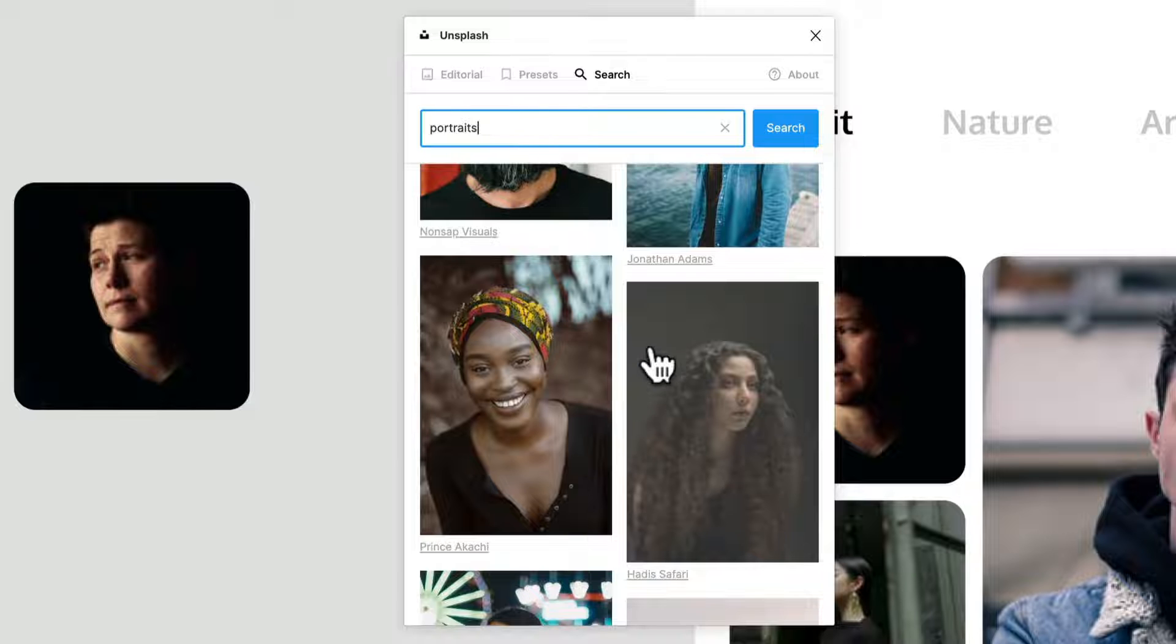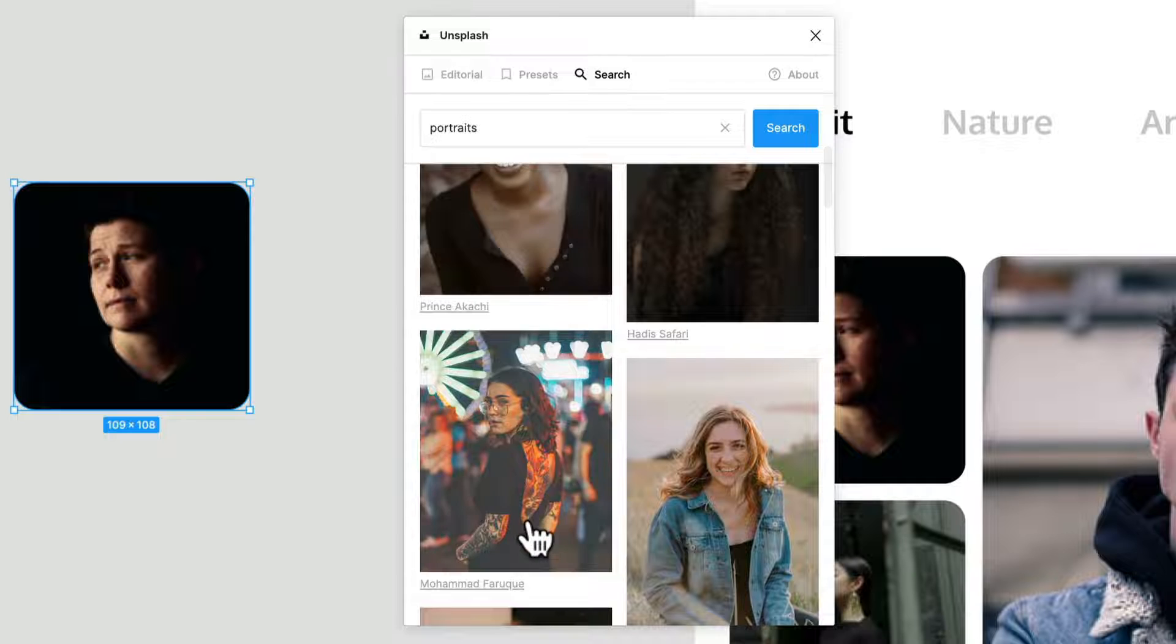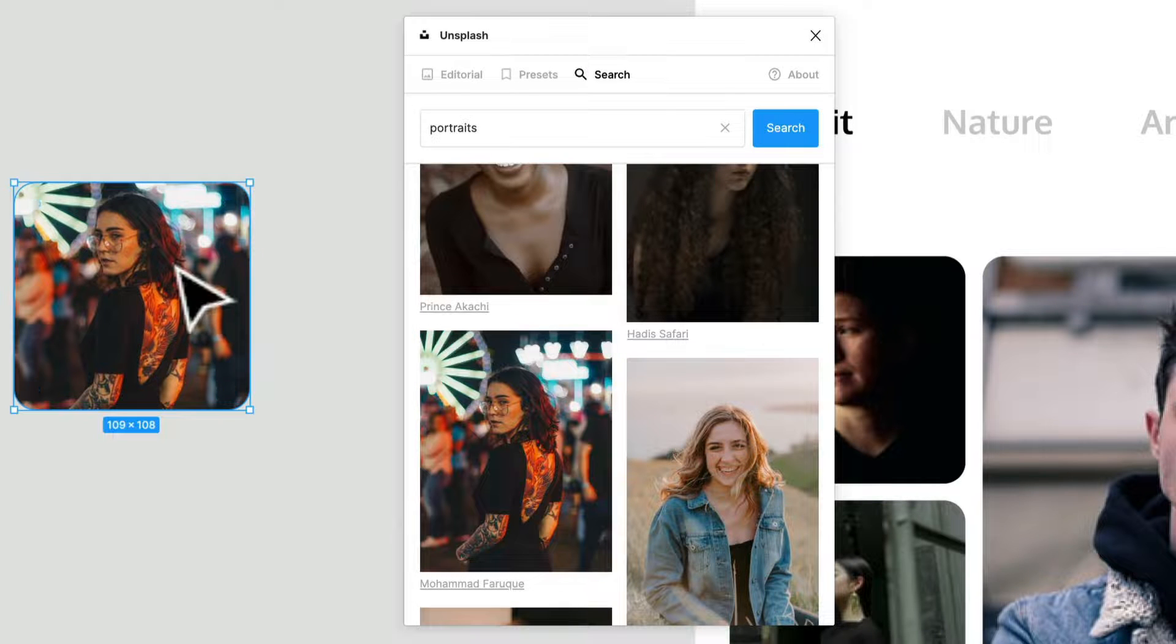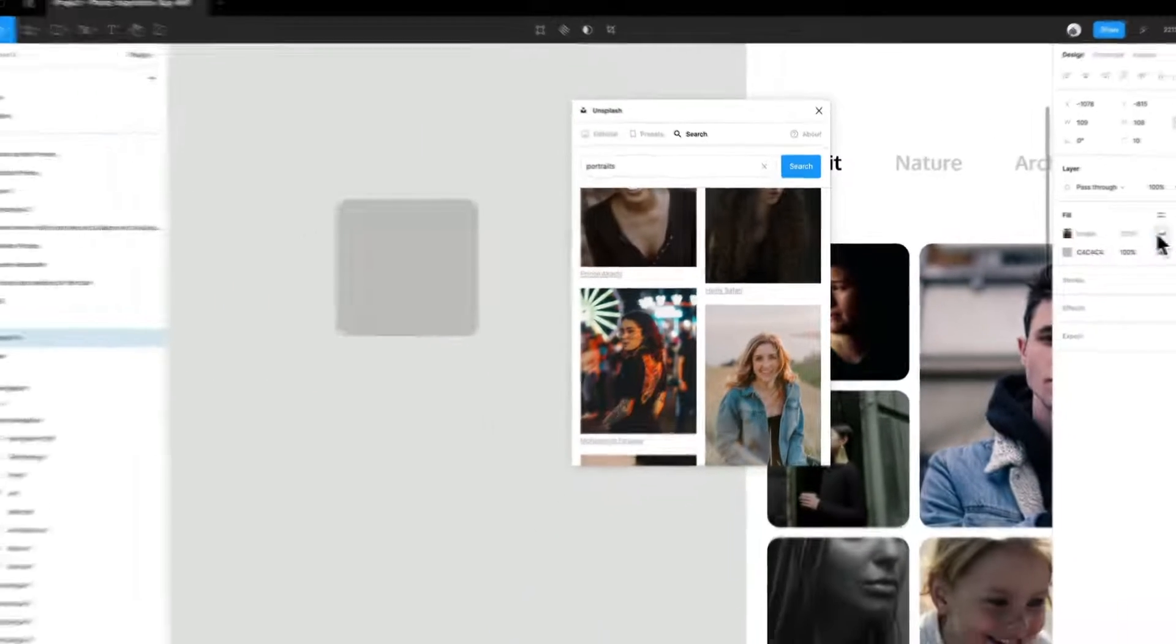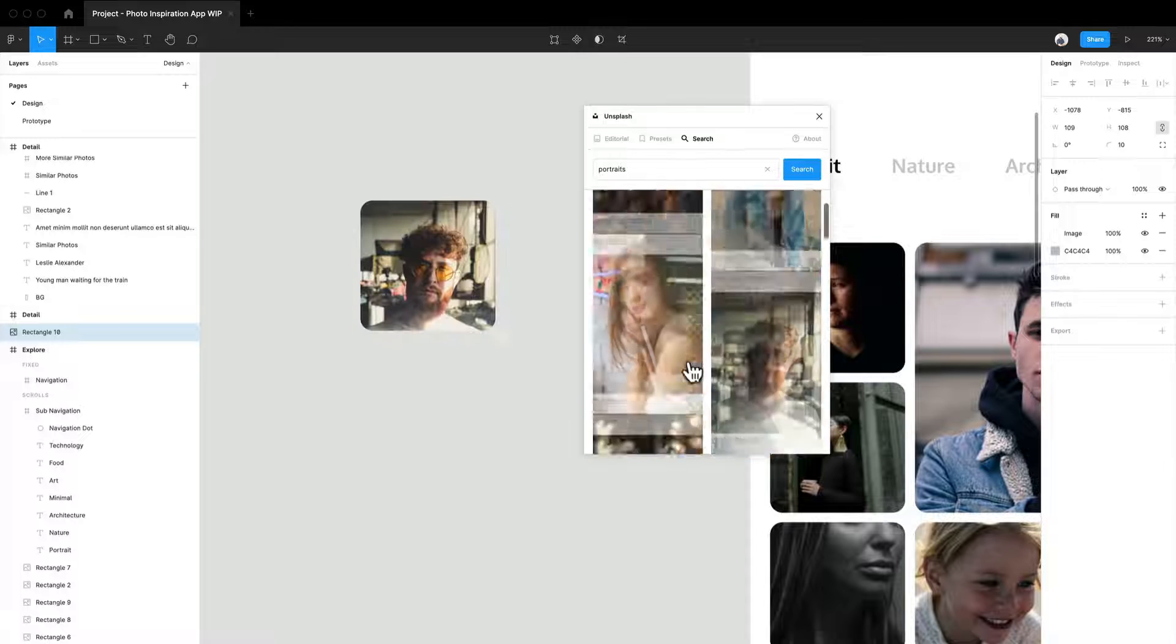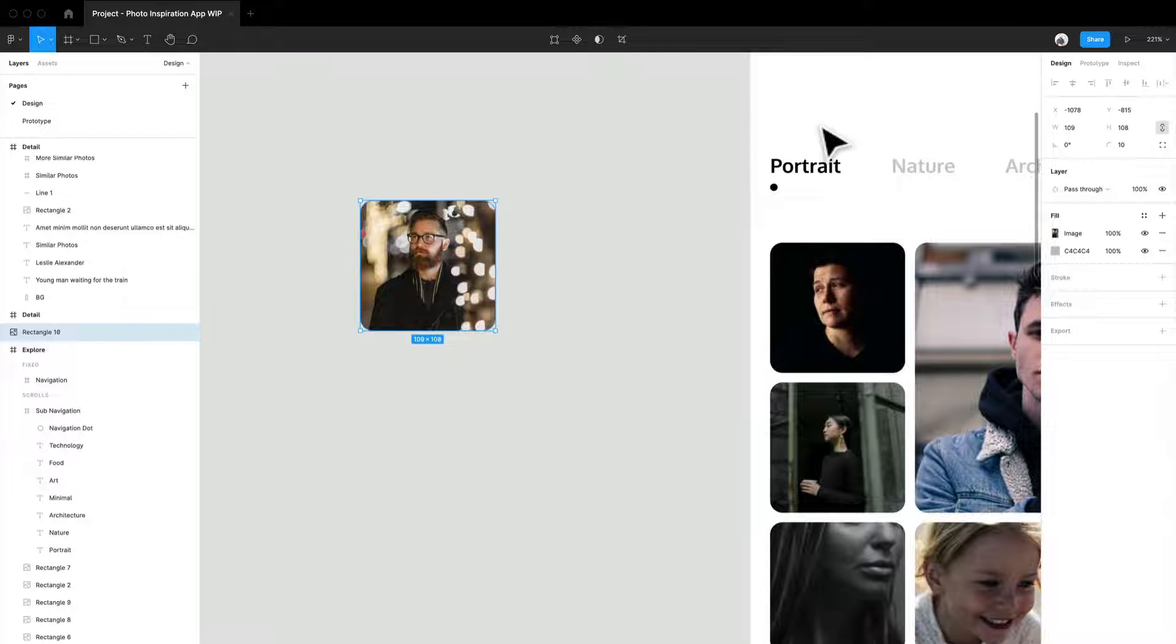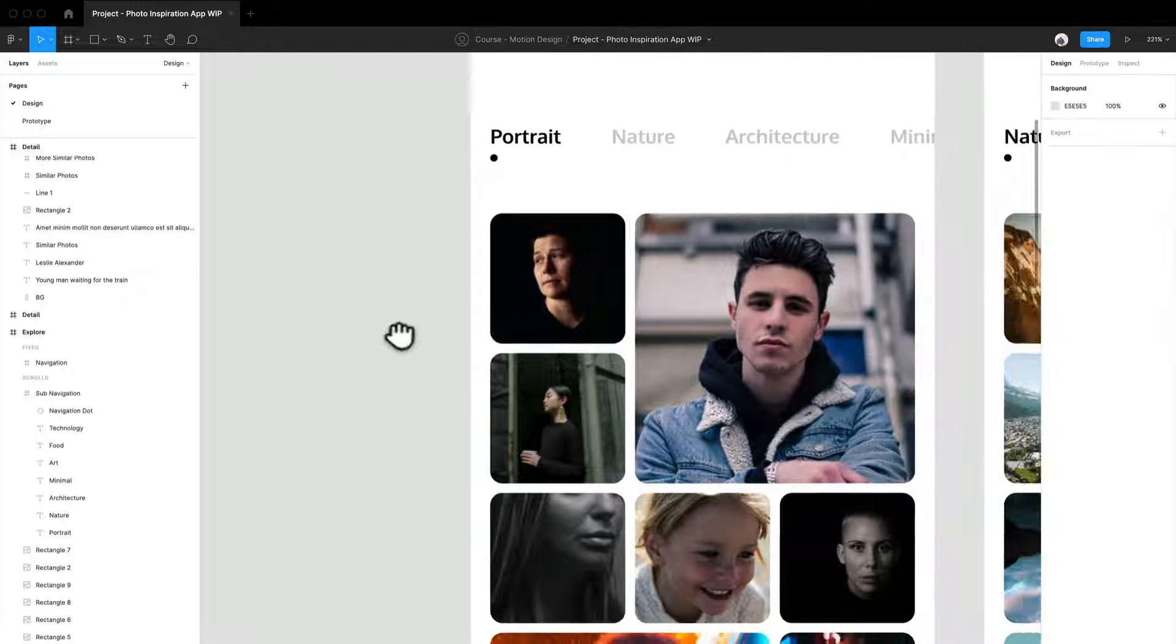And there is a lot of portraits here. And so what I'm just going to do is I'm going to select the actual rectangle and I'm going to select the portrait and it's going to automatically create a fill inside of there. So you can turn that off. You can change it at any time. It's a really easy way for you to go ahead and load images into your designs.